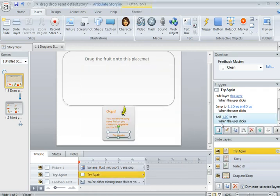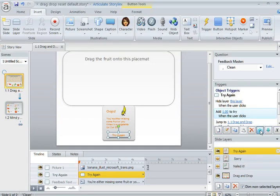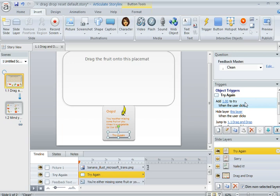And that trigger does need to scoot up. So here's the trigger we just added. Clicking the up arrow scoots it up to the top. It needs to occur before the layer is hidden.